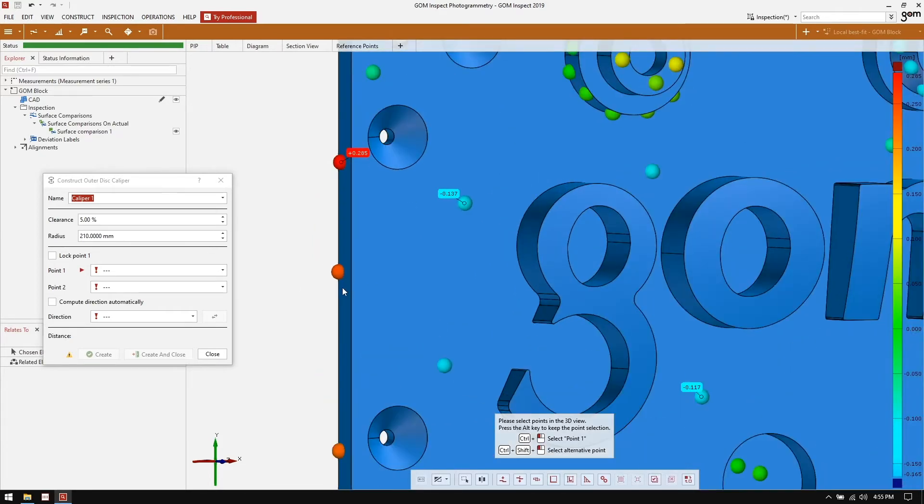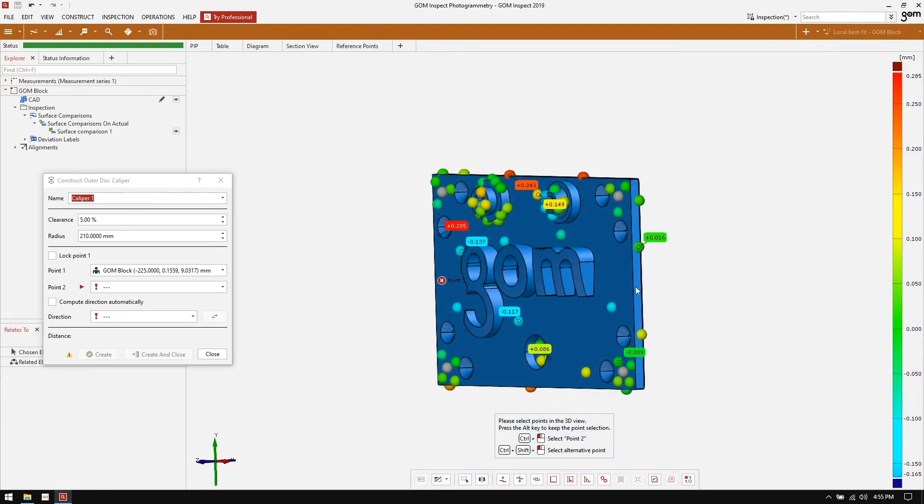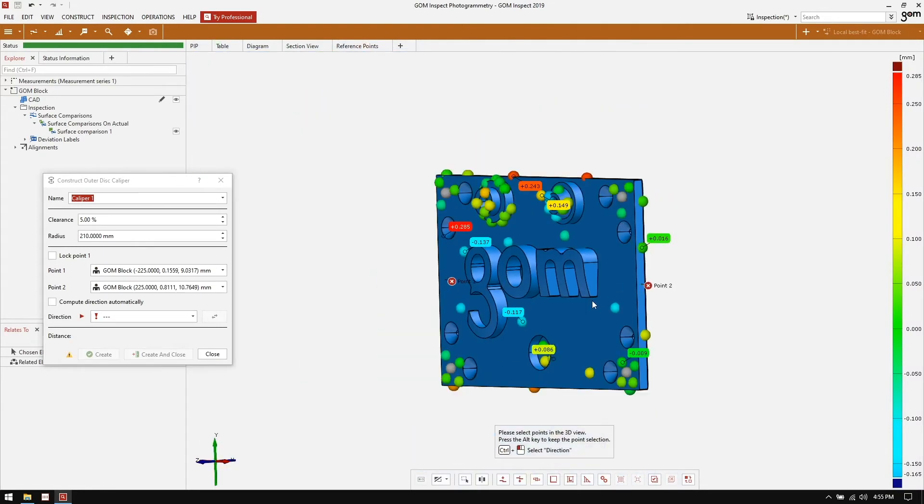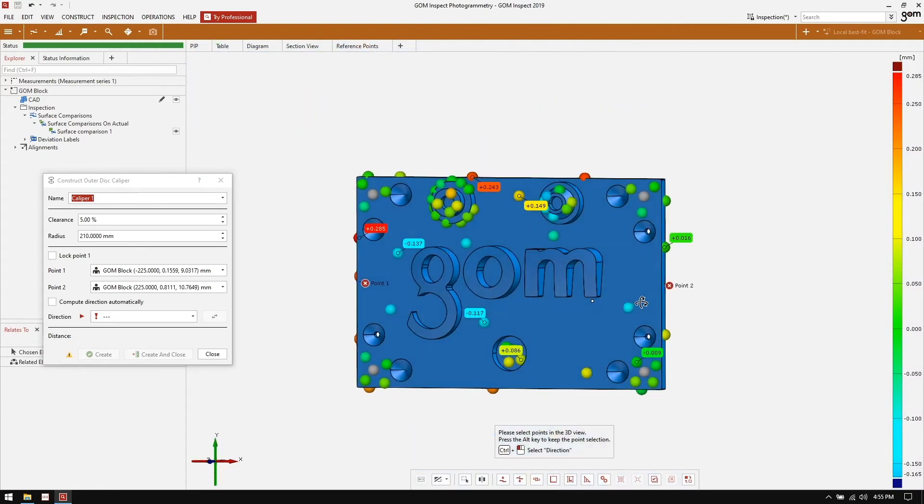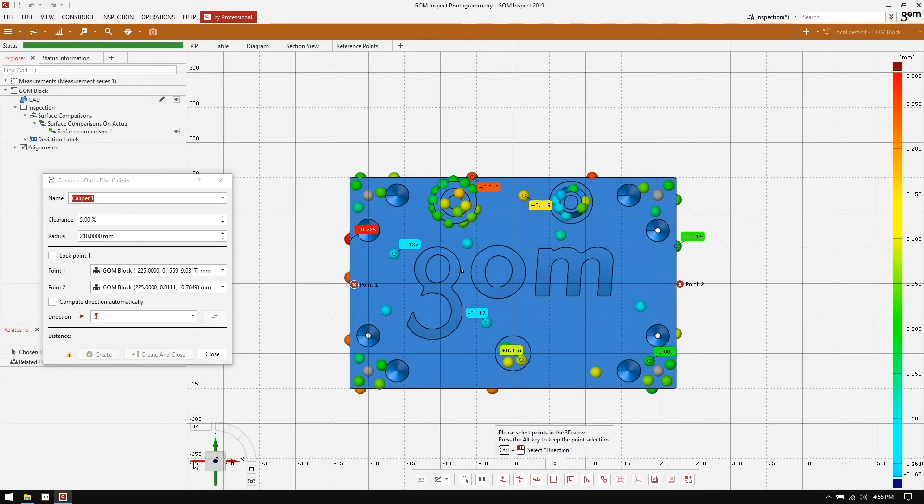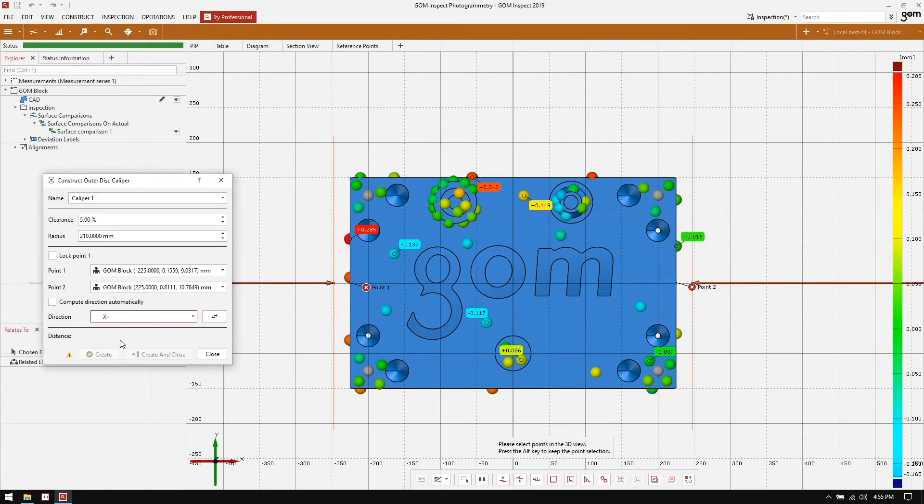I'm going to select my first point by following the instructions control left click to select point one. In this case, I'm going to select a point on the left hand side of the part and then a point on the right hand side of the part. The last thing it's going to ask me to do is to select a direction. In this case, the distance I want to measure is along the x-axis. So I'm just going to select the x-axis from my drop down.